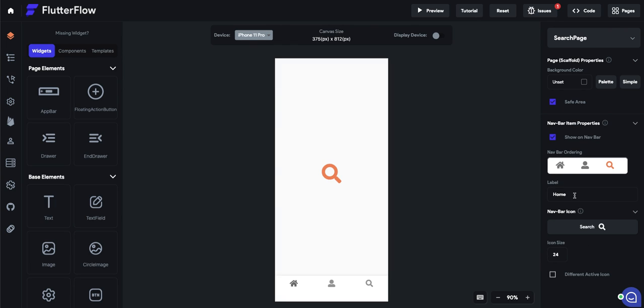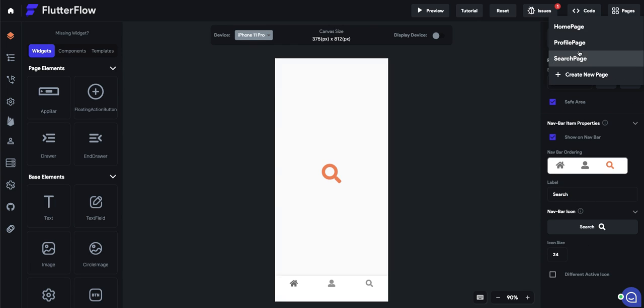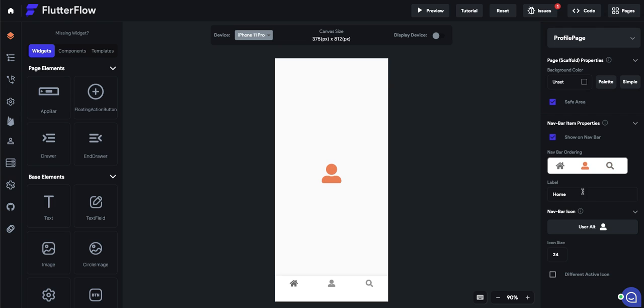And you can customize the labels here. So the labels for the search page should say search. Same thing for profile, it should say profile. There you have it. That's how you do navbars in FlutterFlow.